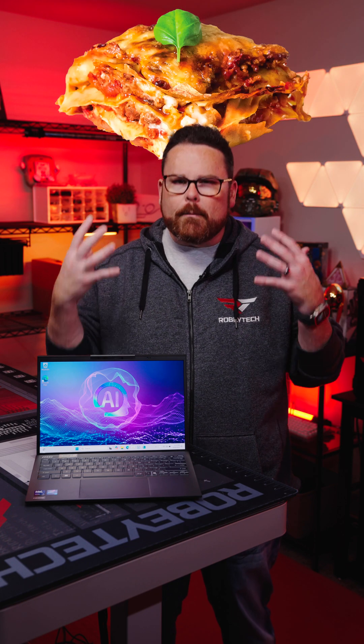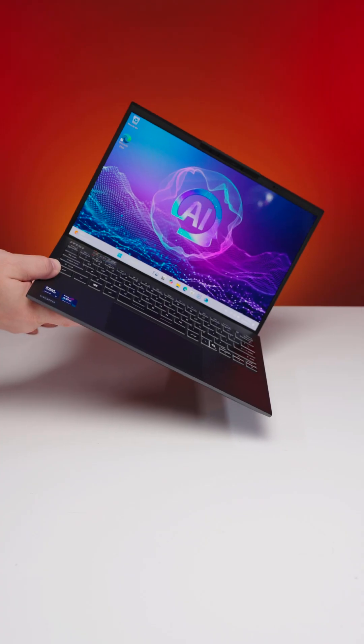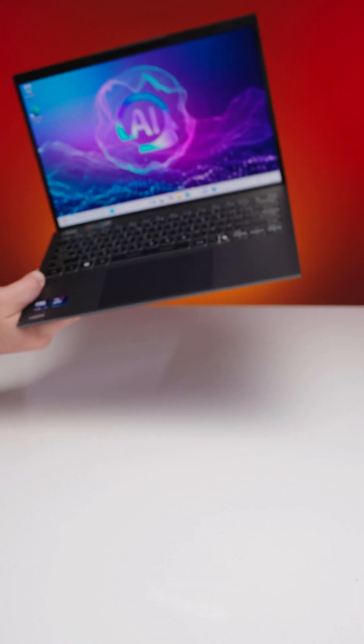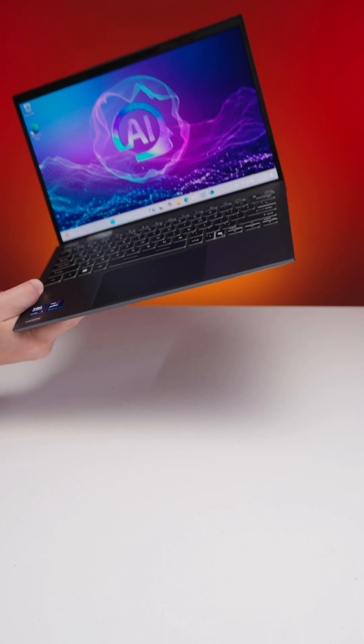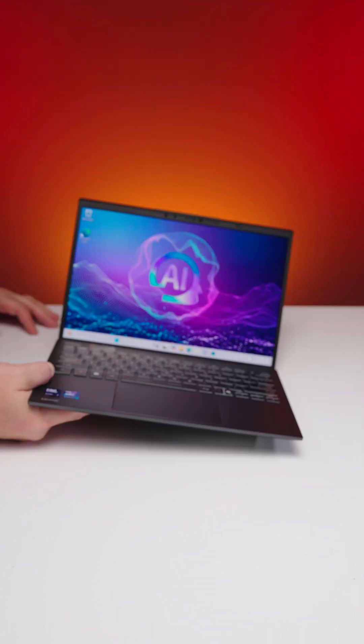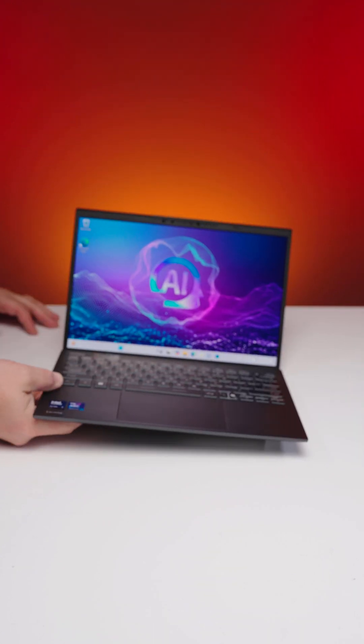It's like a lasagna of processing power, harmoniously baked together. And if that sounds heavy, this laptop weighs under one kilogram, which is great for road warriors like me.